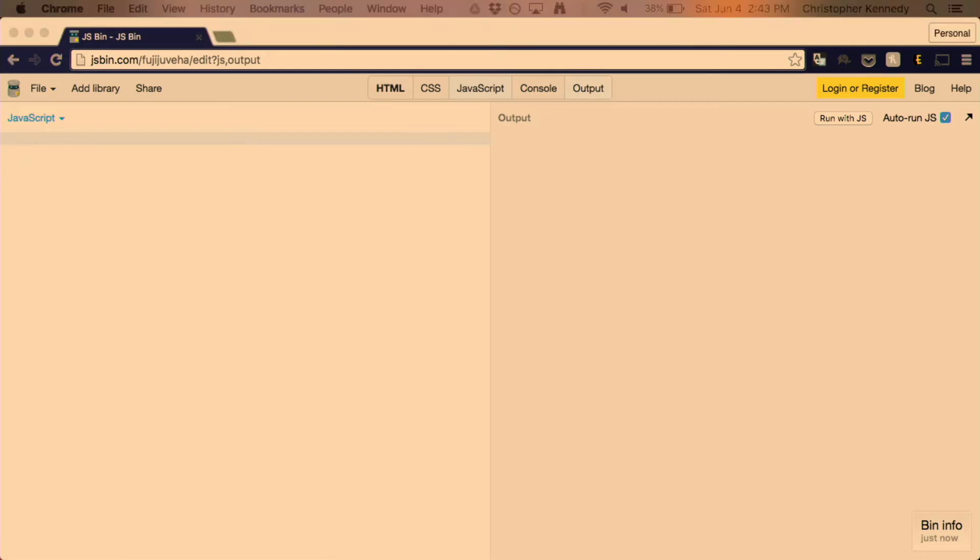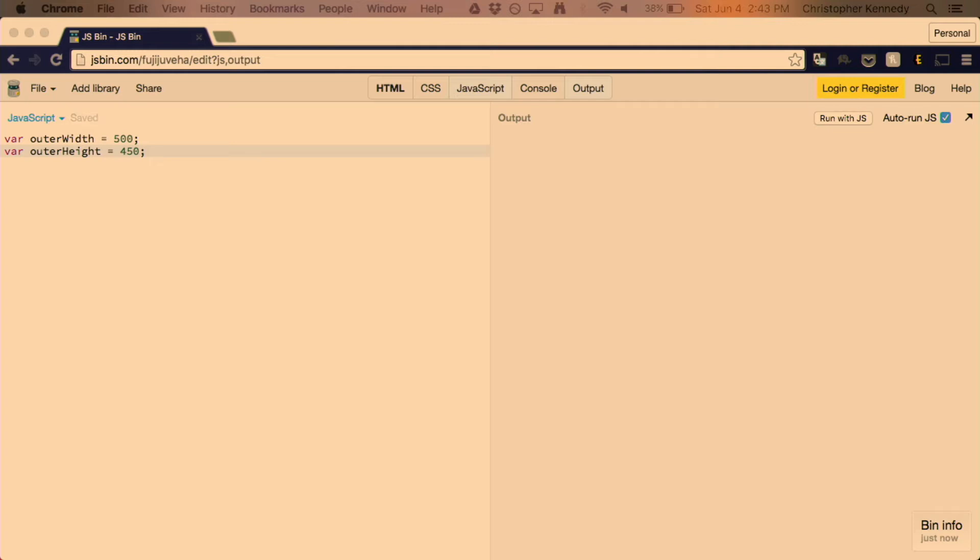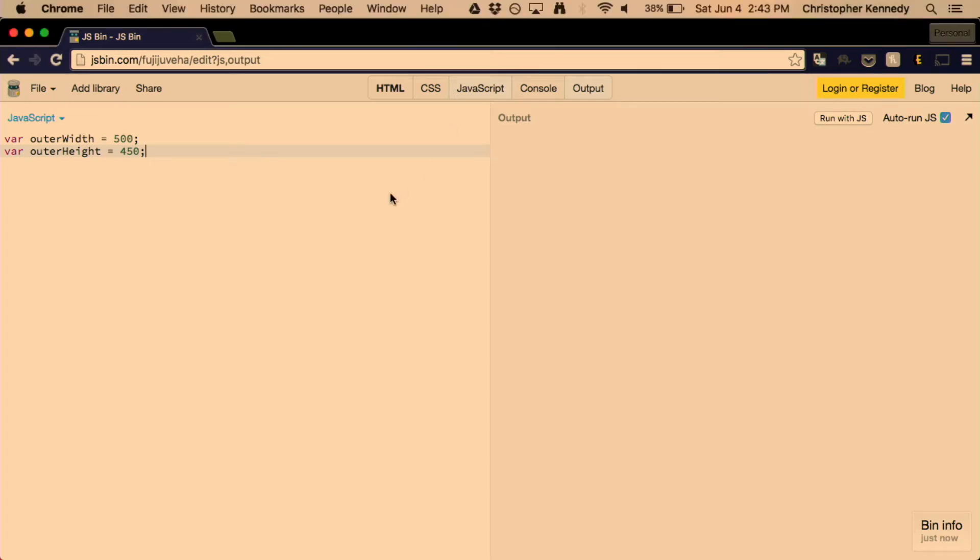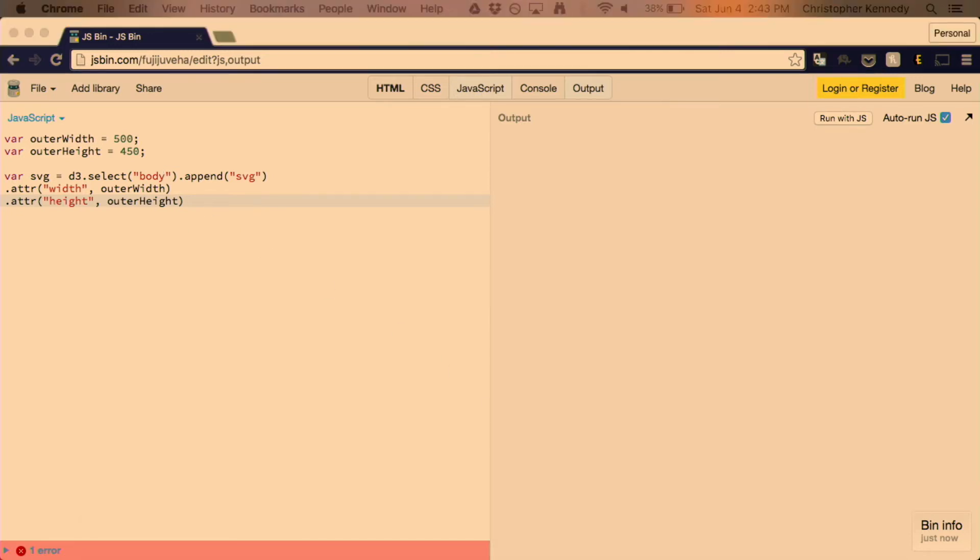So the first thing you might want to do is define the boundaries of the SVG element that you're going to want to create. And the way this works is with D3, you'll be modifying the DOM. So you're appending to the body this SVG element, which will then serve as the foundation for everything else that you do with D3. We're setting the width and the height of the SVG element.